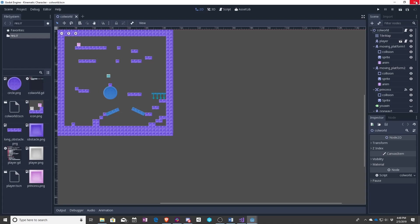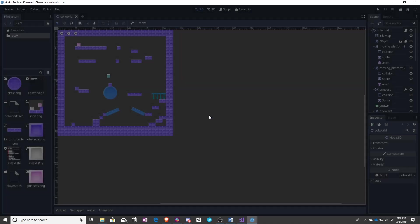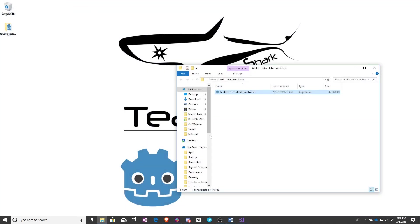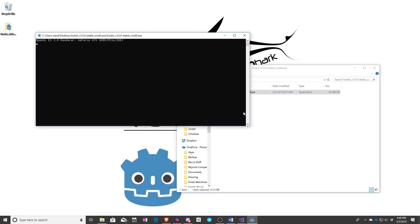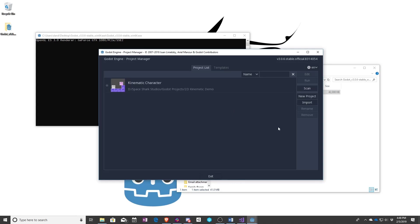But let's say you want to create a new game from scratch which is what we're going to be doing in the rest of this. Once again you start up and this time you're going to go to new project.